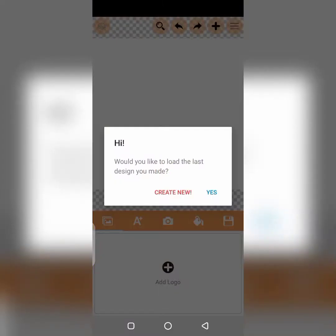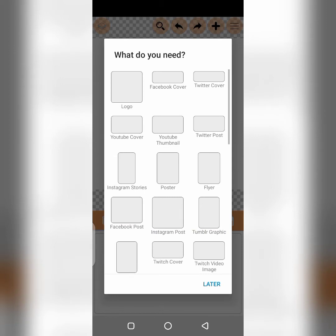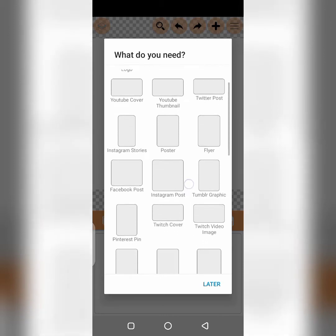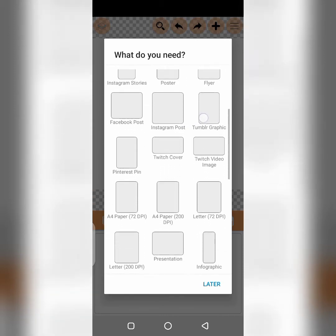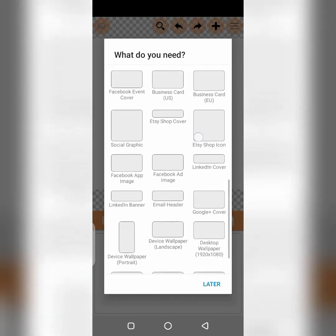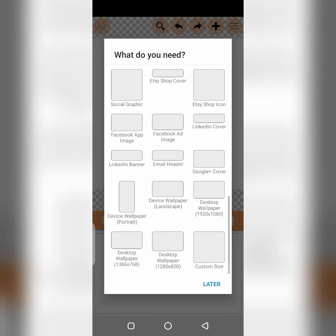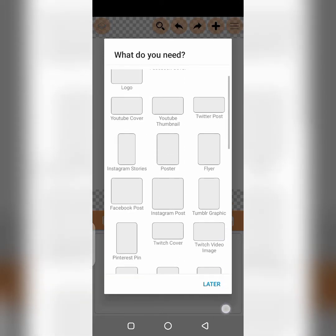Hello, good afternoon. This is Logo Pits Plus. I want to teach you how to design your logo using Logo Pits Plus. You can design different things with Logo Pits Plus — you can design a logo, Facebook cover, Twitter cover, poster, Instagram series, and so much more. All right, so let's go straight to work.